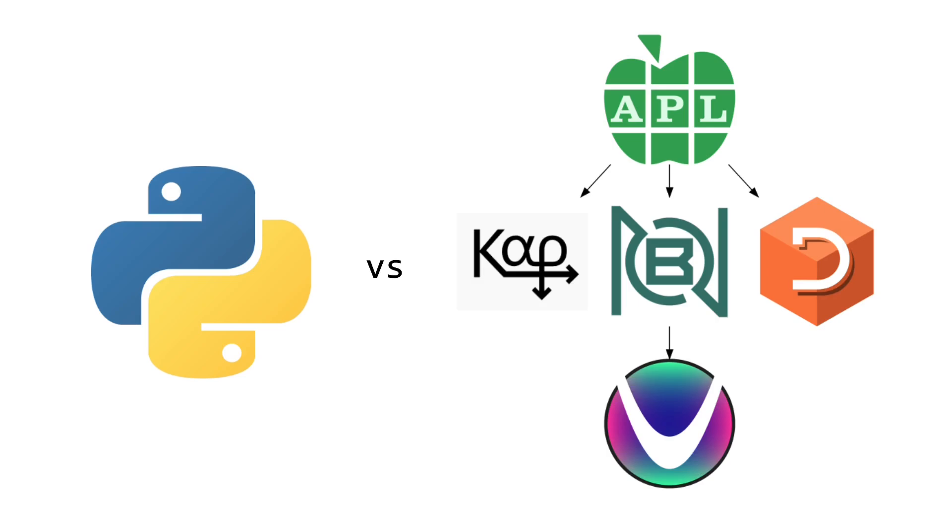Welcome to a code report solution video. In this video, we're going to be solving a single problem in five different languages. We're going to start with Python, and then we're going to do four different array languages.